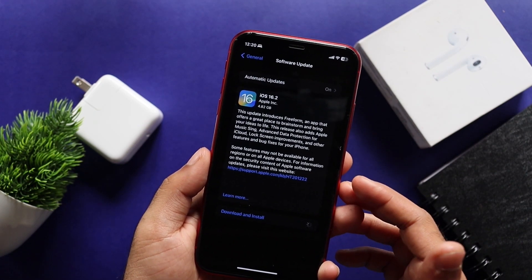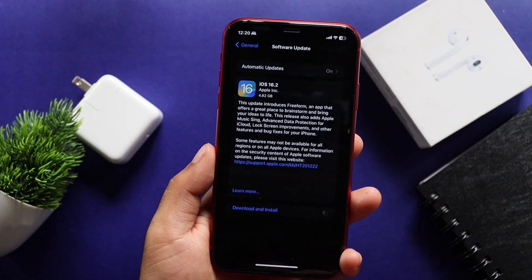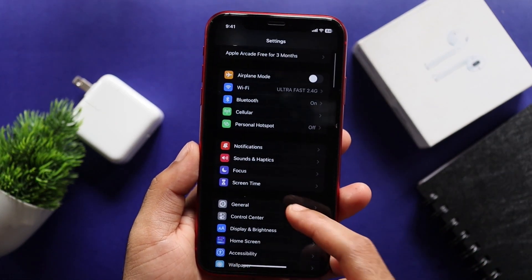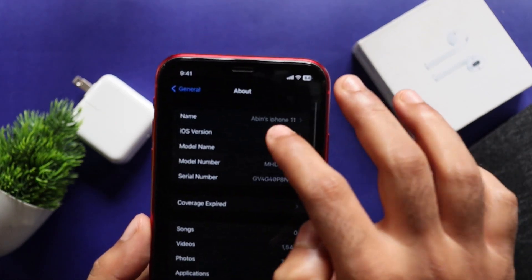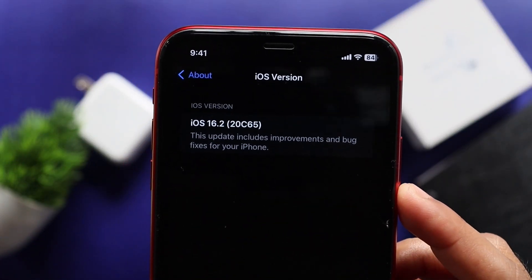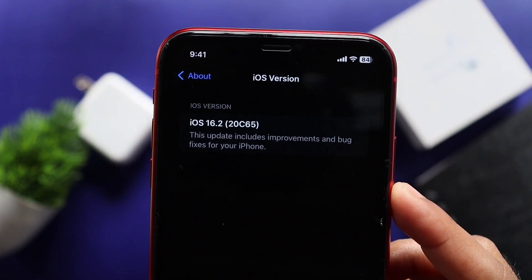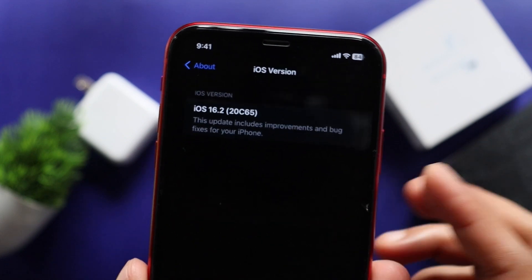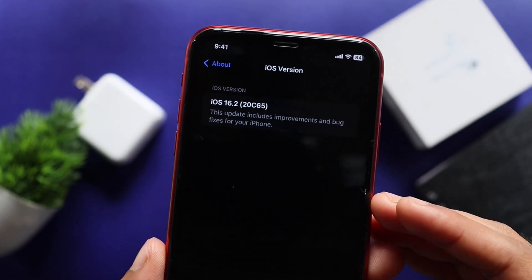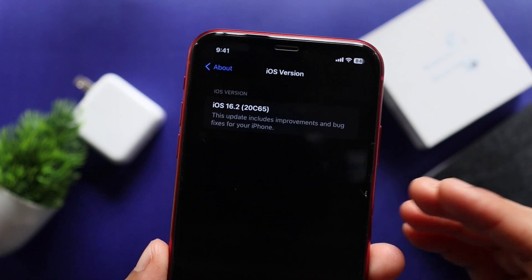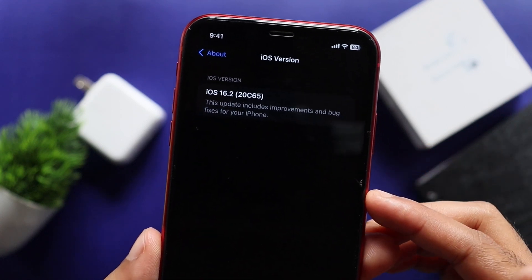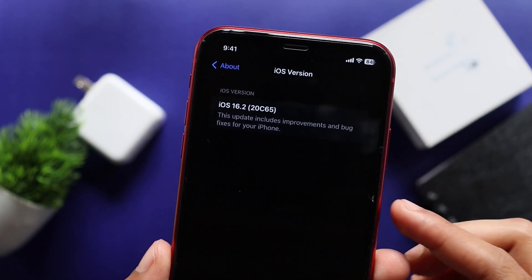So let's start this update. We will tap the software update. Now we will see build number 20C65. You will see that in the RC release, there are some bug fixes, and you will see the same build number as the official build number.